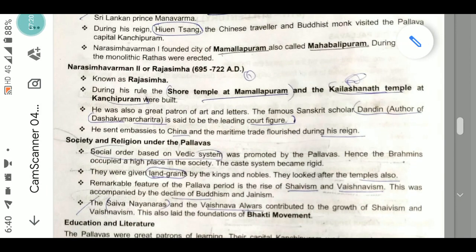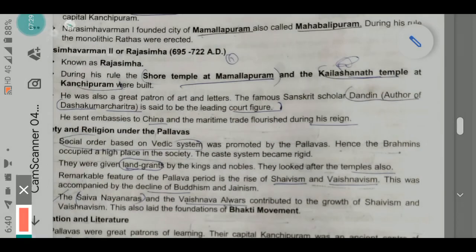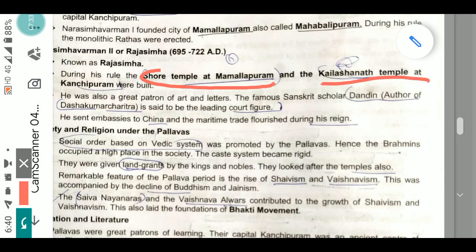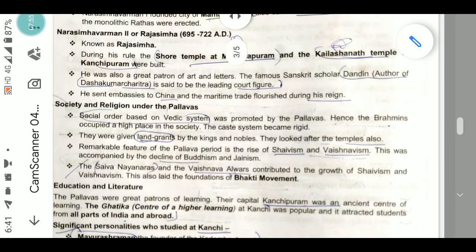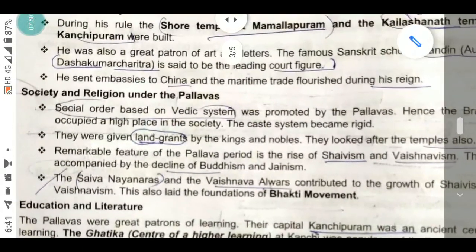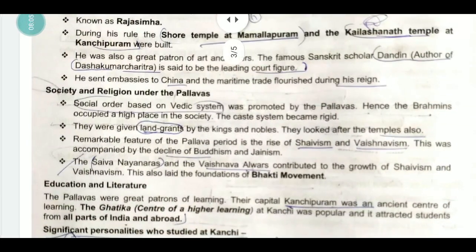Narasimha Varman II, also known as Raja Simha, built two famous temples: the Shore Temple at Mamallapuram and the Kailasanatha Temple at Kanchipuram. Note that there are two temples called Kailasanatha — one at Kanchipuram built by Narasimha Varman II, and one at Ellora built by Krishna I. He was a great patron of art and letters. The famous Sanskrit scholar Dandin, author of Dashakumaracharita, was a leading court figure. He sent embassies to China, and maritime trade flourished during his reign.